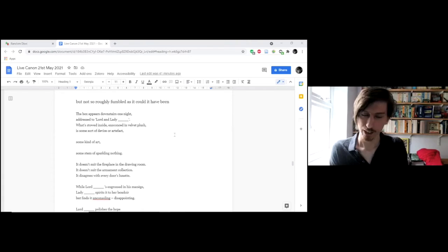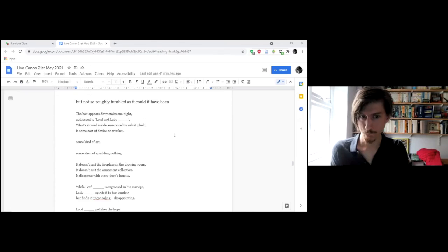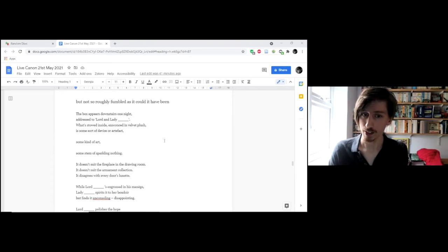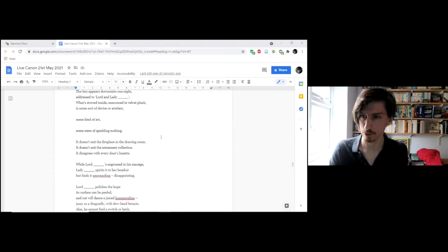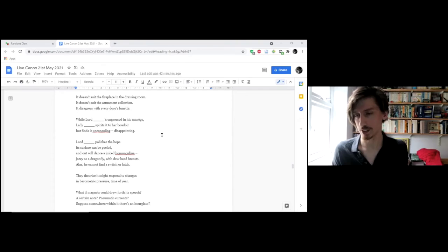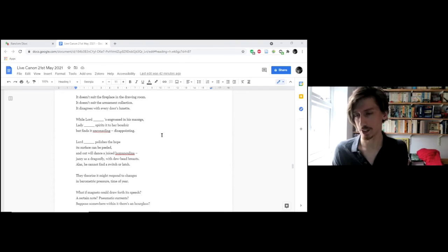The box appears downstairs one night, addressed to Lord and Lady. What's stowed inside, ensconced in velvet plush, is some sort of device or artefact, some kind of art, some stem of sparkling nothing. It doesn't suit the fireplace in the drawing room. It doesn't suit the armament collection. It disagrees with every door's lunette.